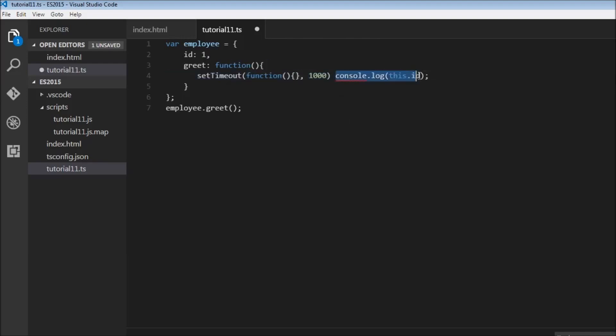Let's go ahead and paste this inside the curly braces. So all we have done right now is move this console.log within a setTimeout function so that it is called after one second.